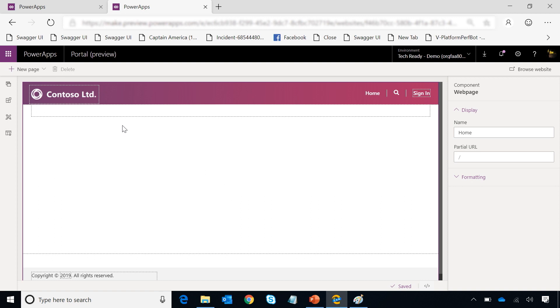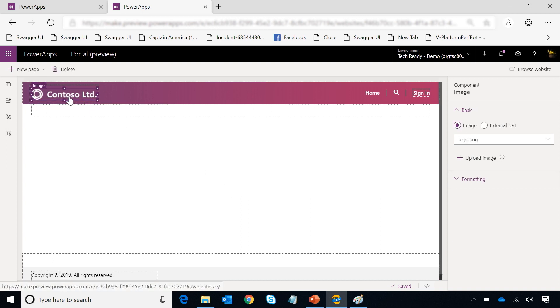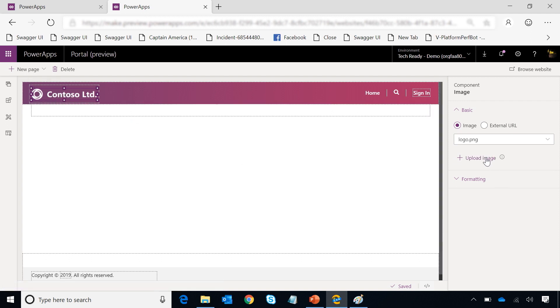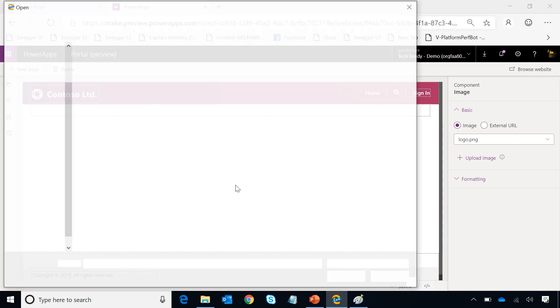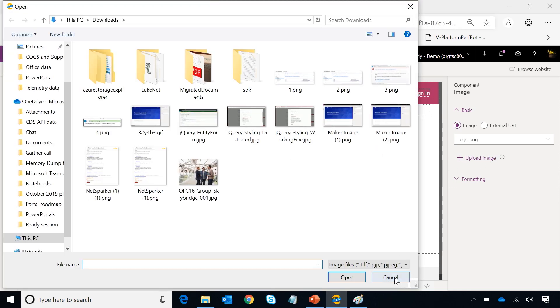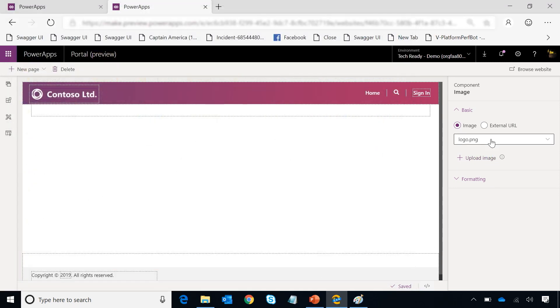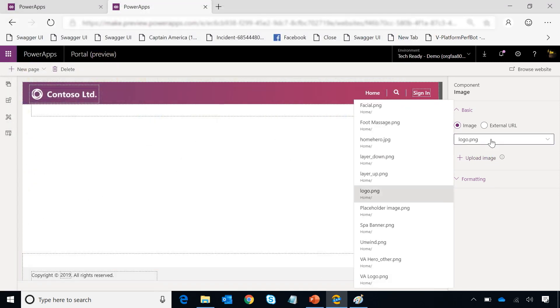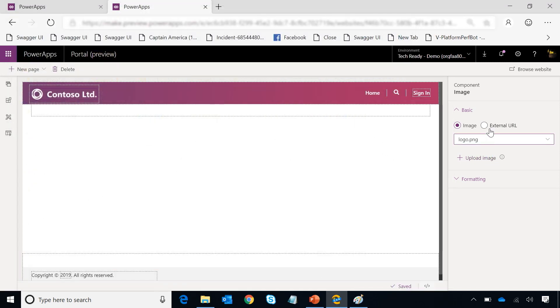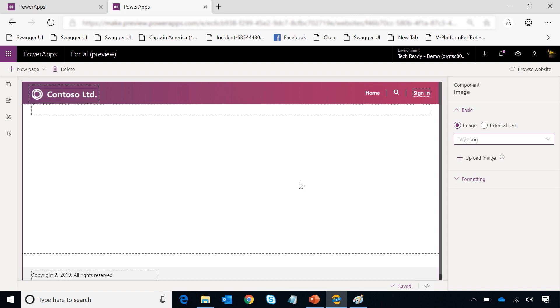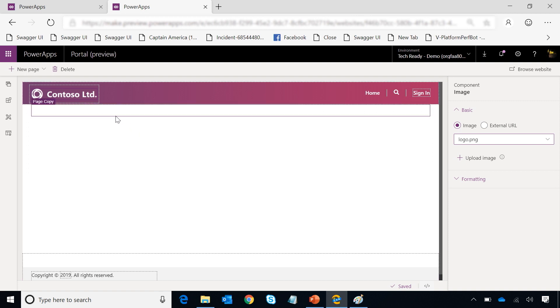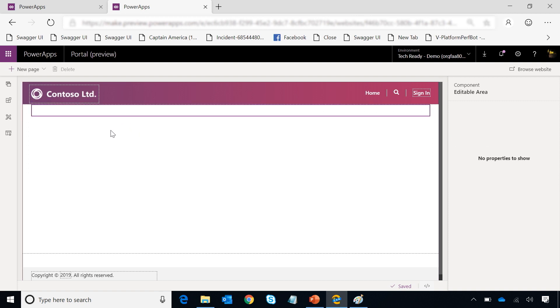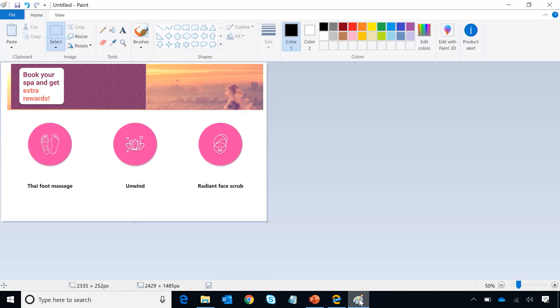I go into portal designer experience. The first thing I can do is go change my logo. I can actually go select the image present in my logo section, can either upload a new image to change it, use one of the existing images I have already uploaded, or I can give it an external URL where images can be hosted in a CDN or a blob storage. For now, I will leave it as it is because Contoso Limited is the company I'm creating a portal for. Let's go ahead and try to mimic this homepage experience.